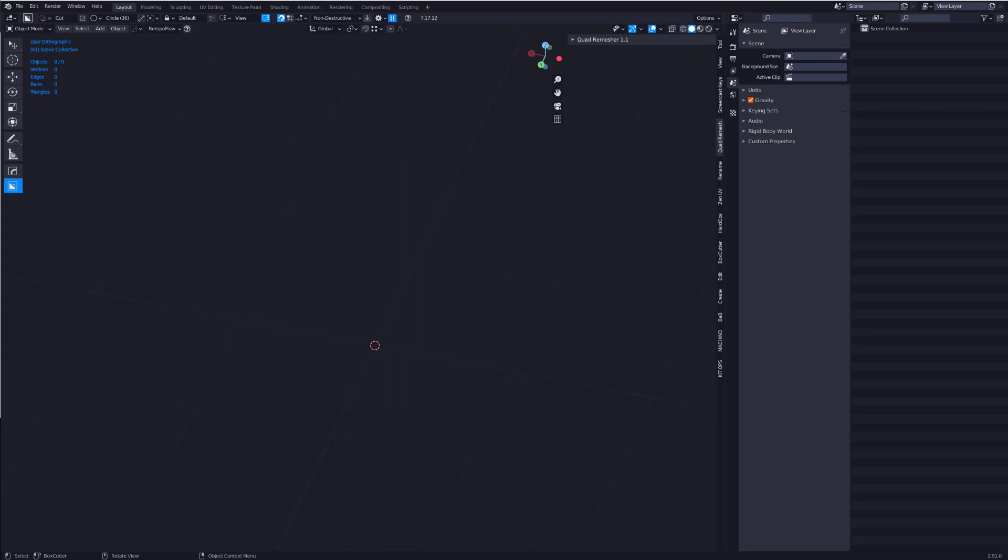It's called Offset Cut. And to be honest, I've been waiting years for something like this, and it's so good. Let me show you how it works.